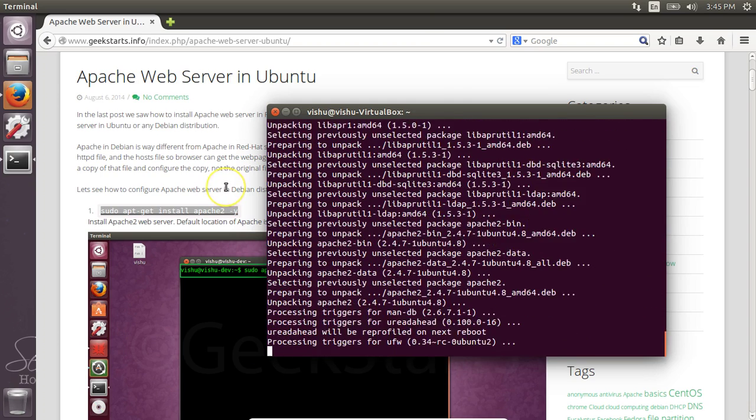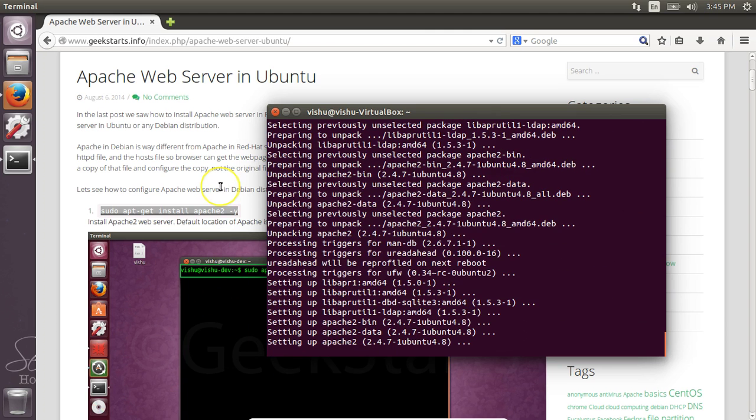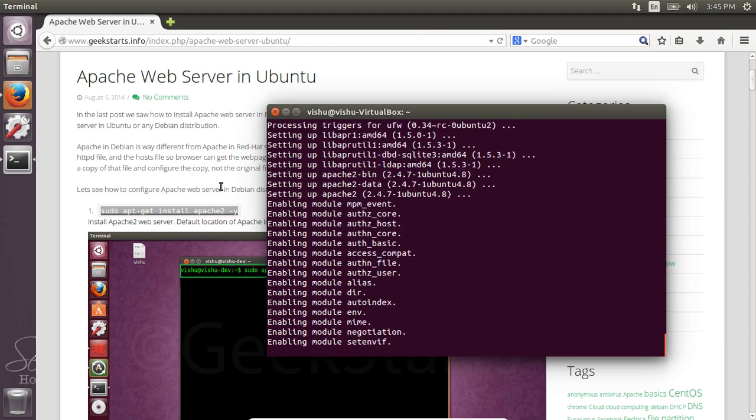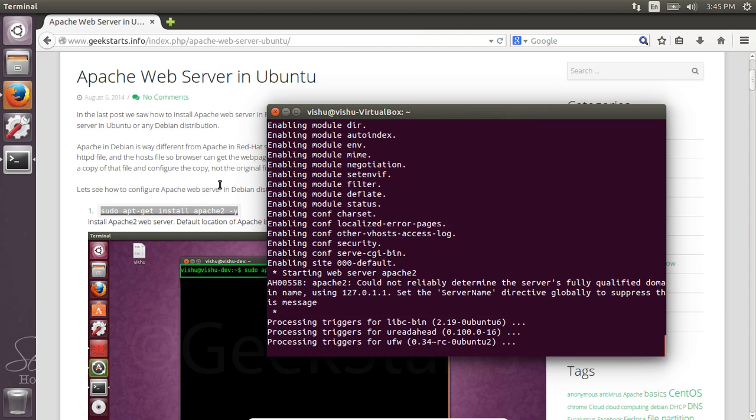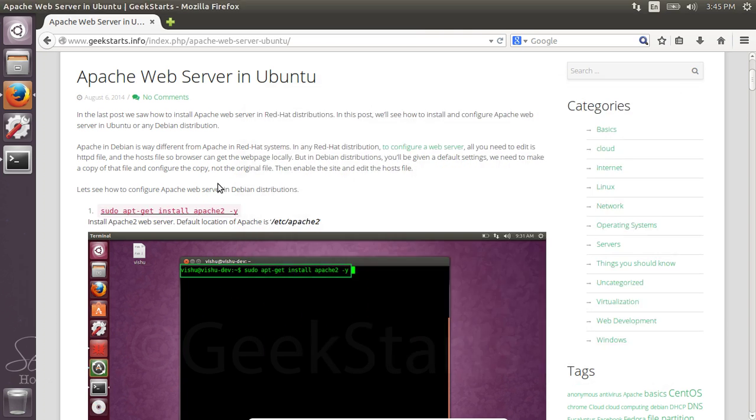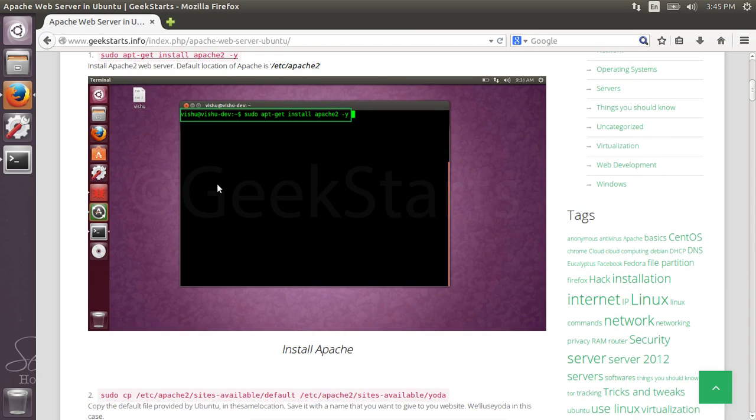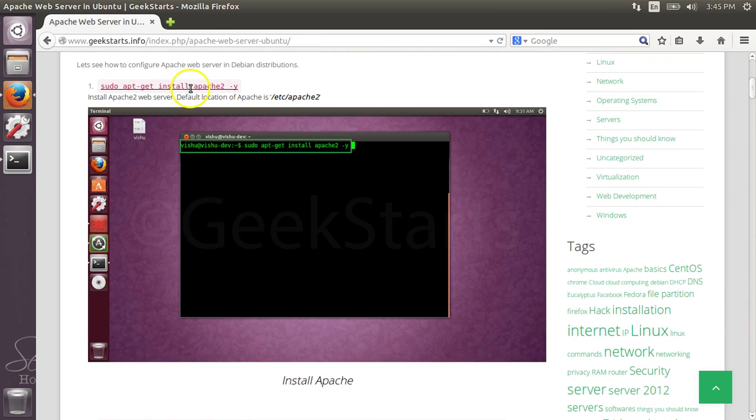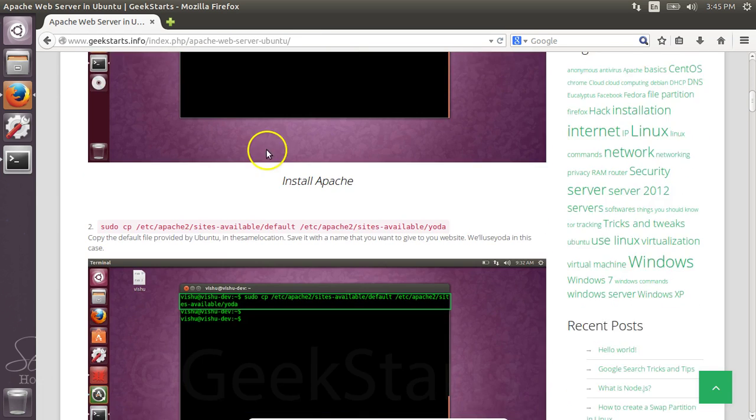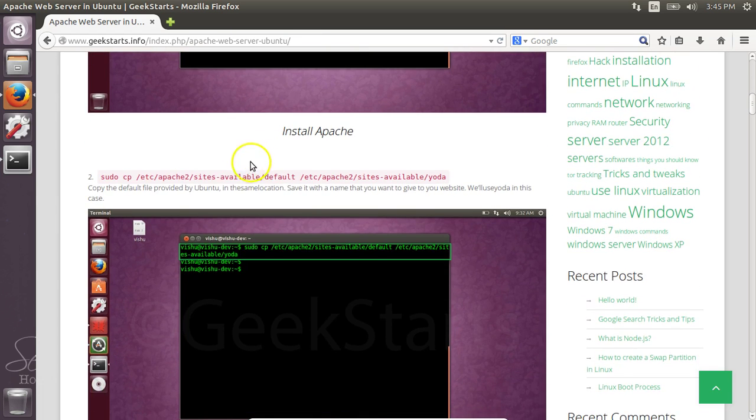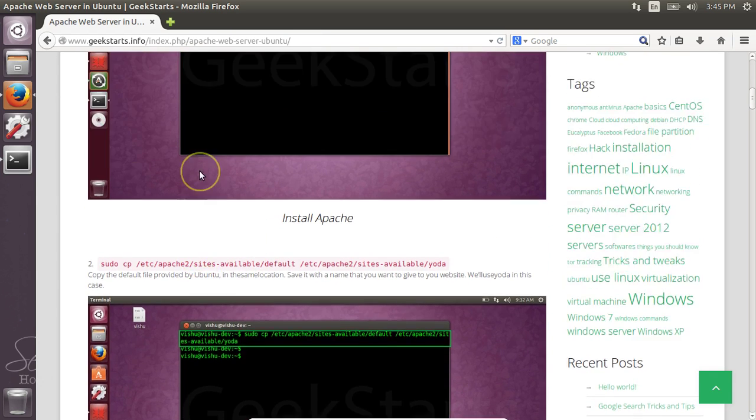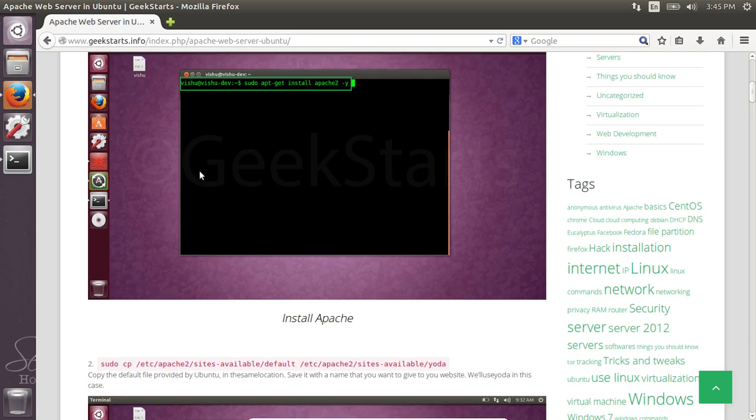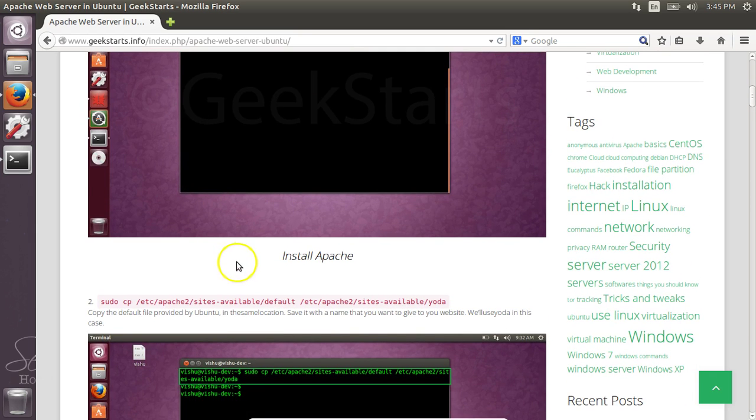Once we are done with that, we'll try to change the etc/hosts file and see if the website is up. This command will install the Apache2 package that you need to run the web server.